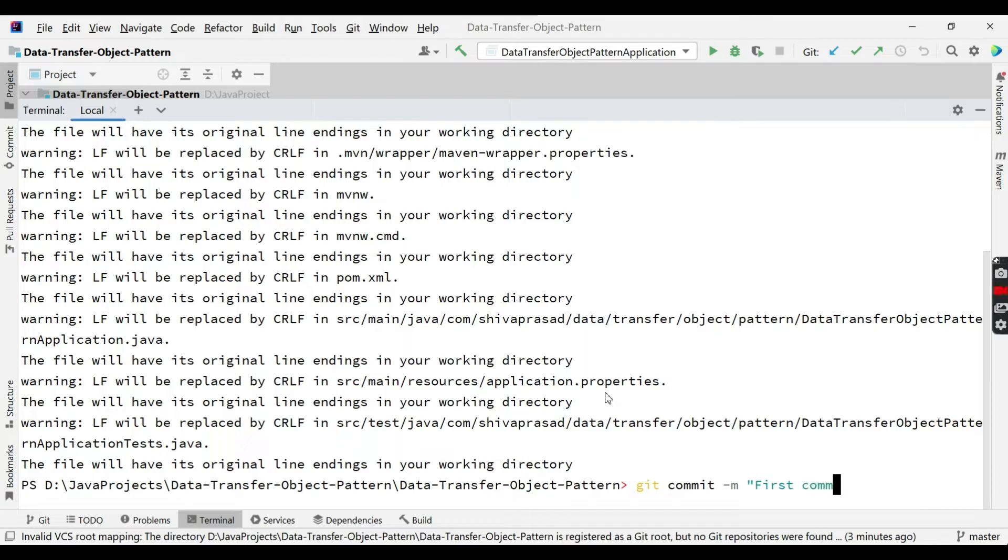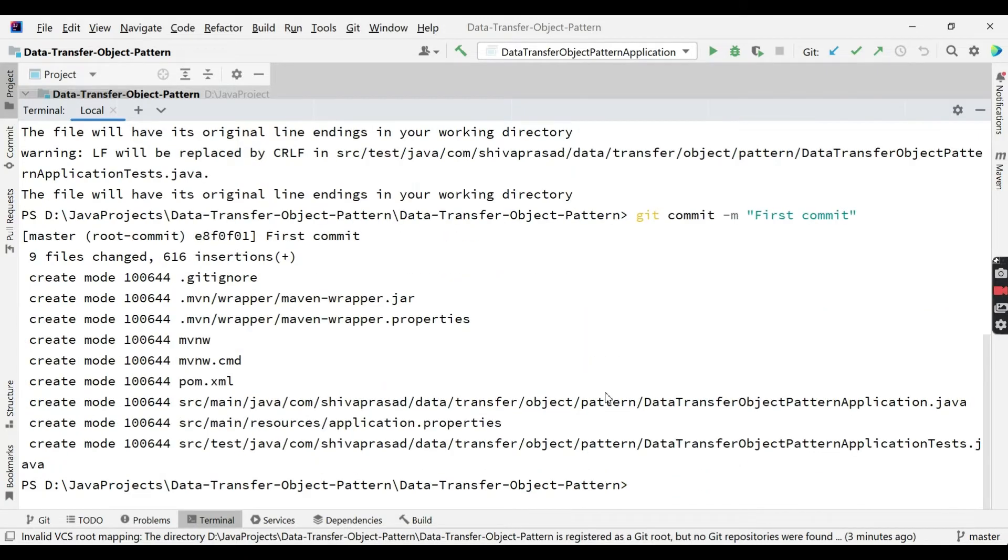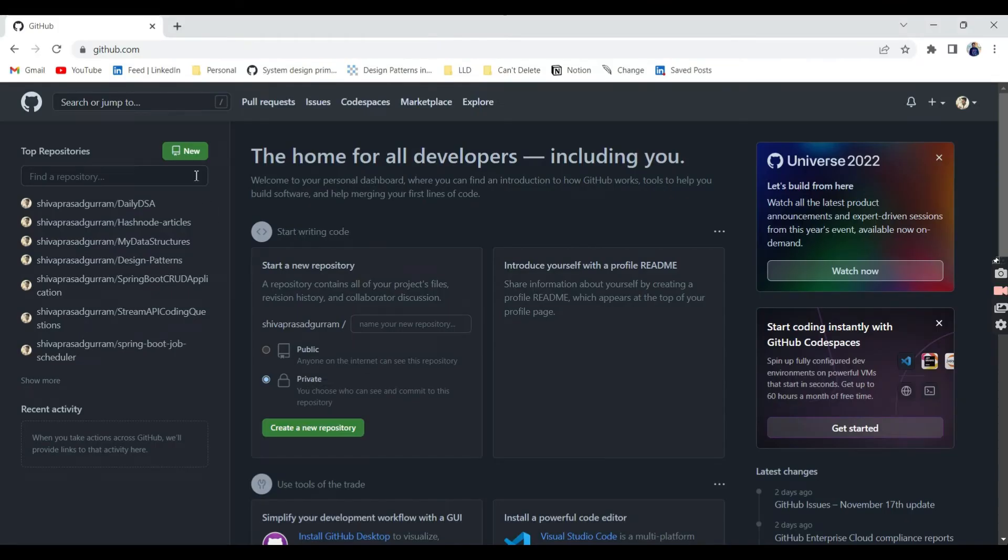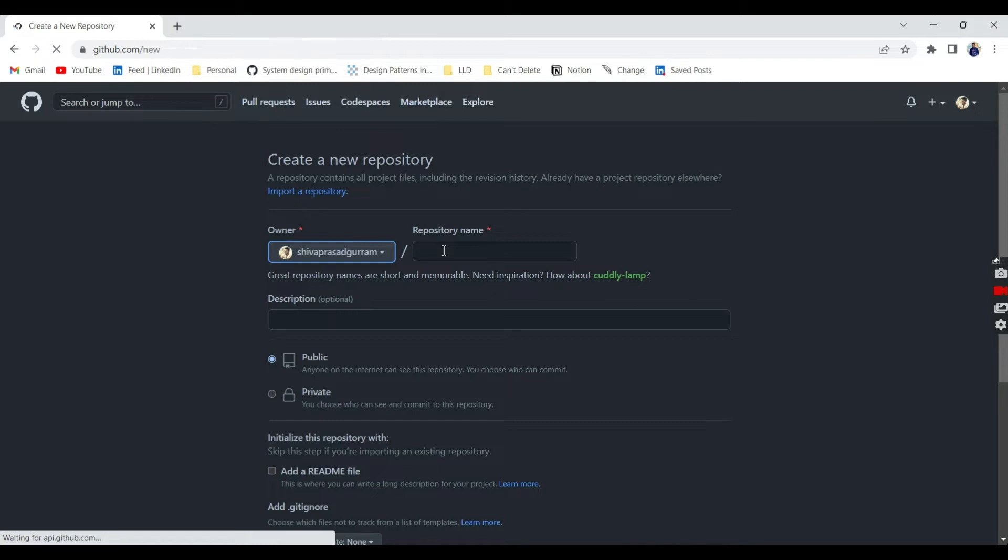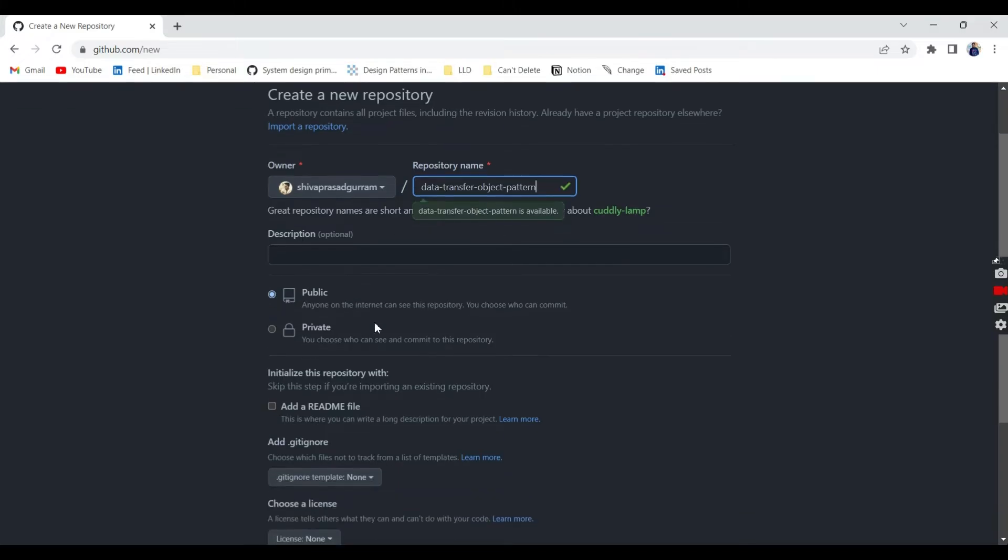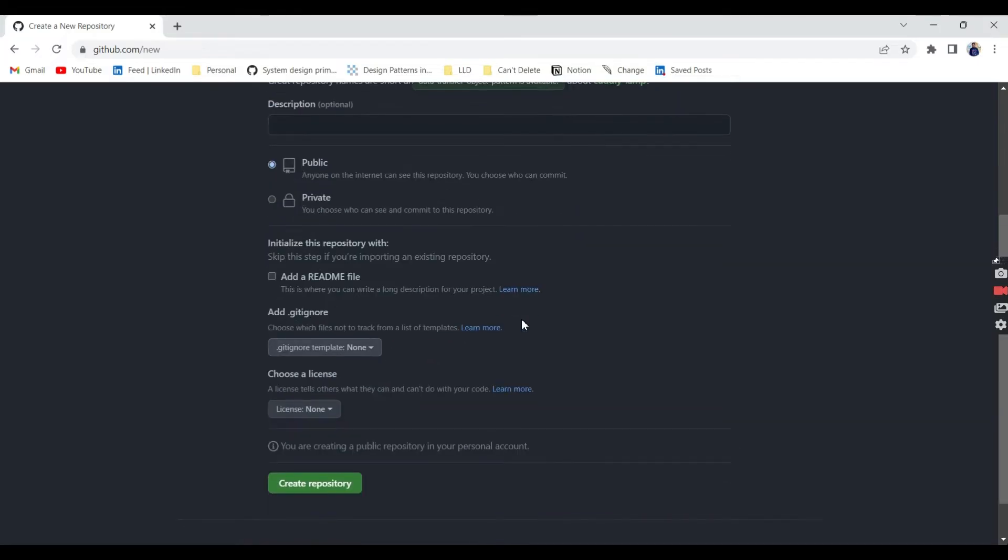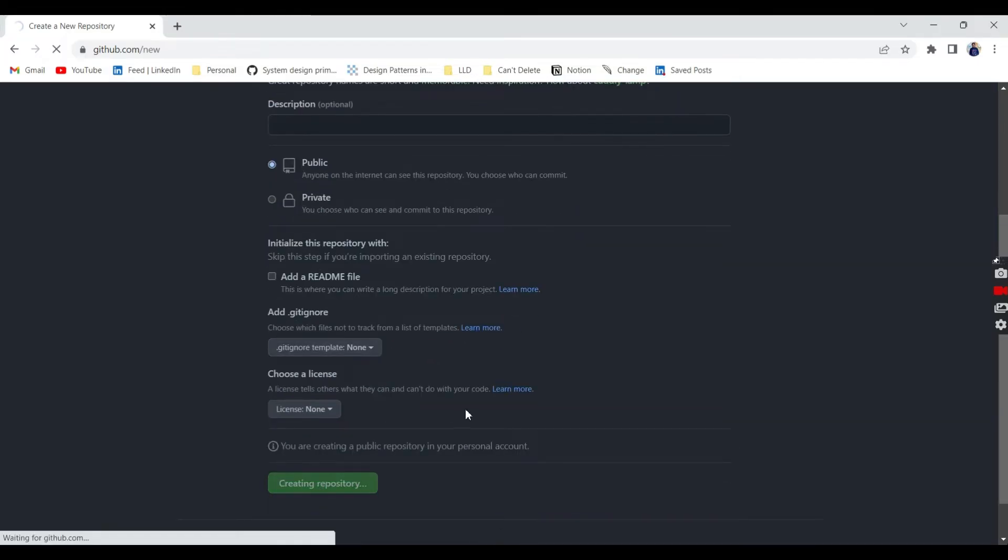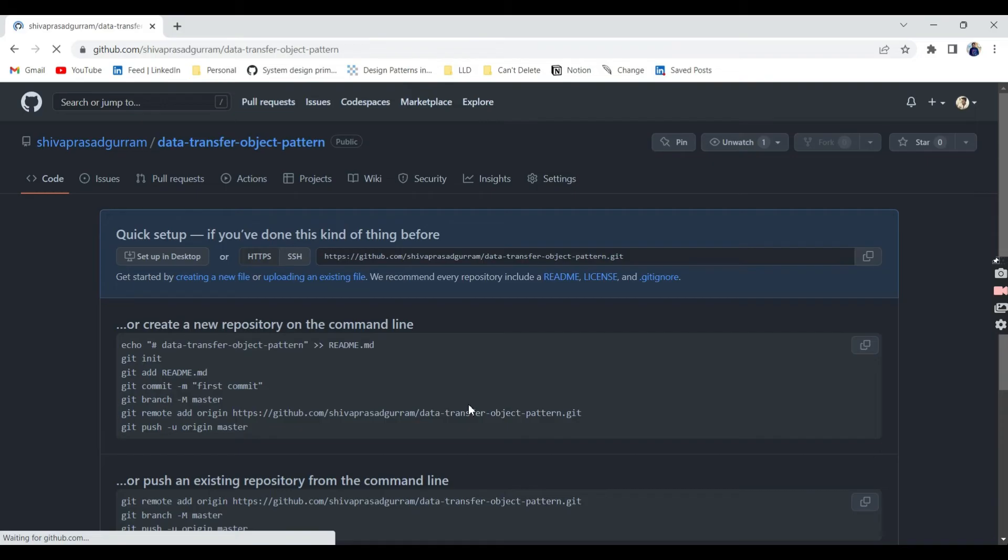The next step is we need to create a repository in our GitHub. This is my GitHub account, so I am going to create here data transfer object pattern. I am leaving all the default options as same, then create repository. We landed on a page where it is trying to provide some information to us. We can leverage this.